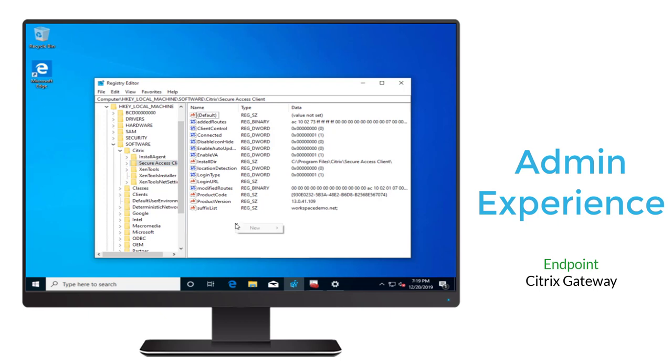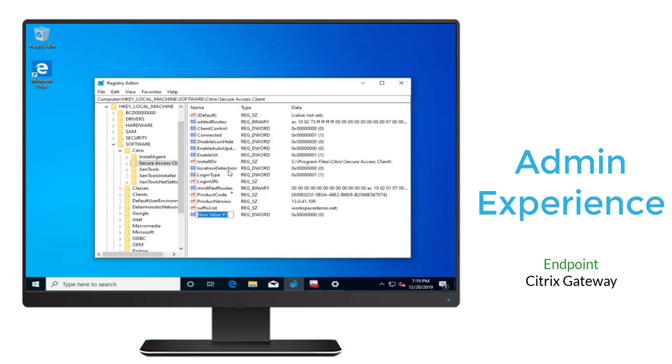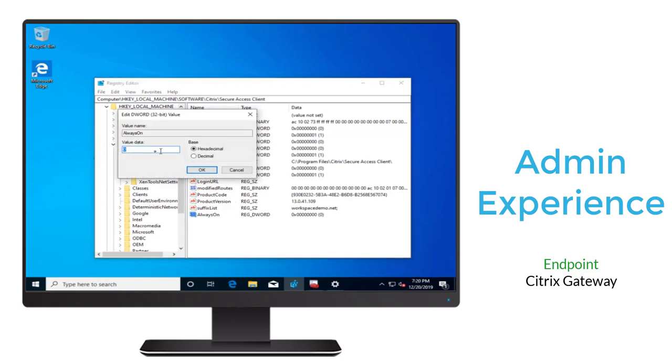First, we'll create a DWORD that's called AlwaysOn. We'll assign it the value of 1. This indicates that the endpoint can use the network irrespective of the status of the VPN.